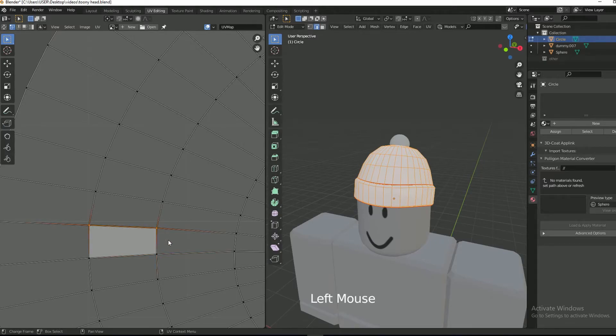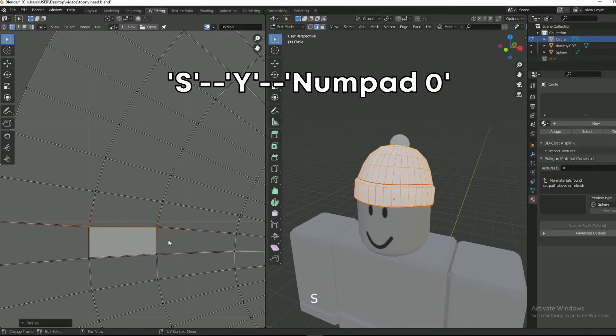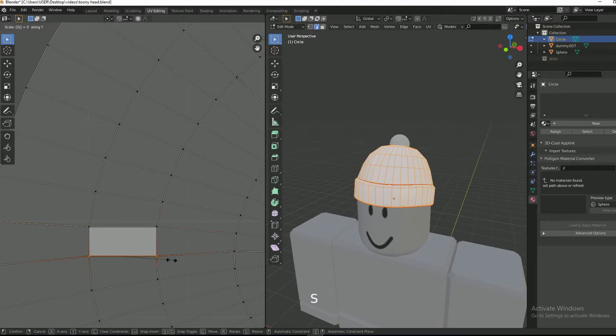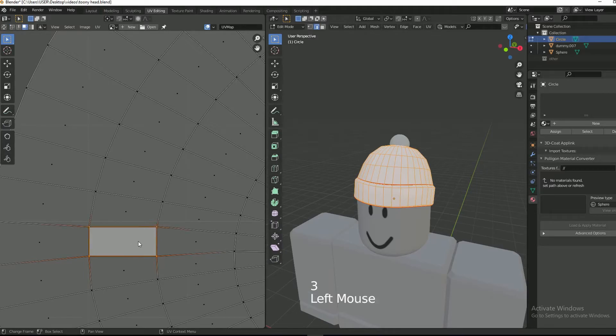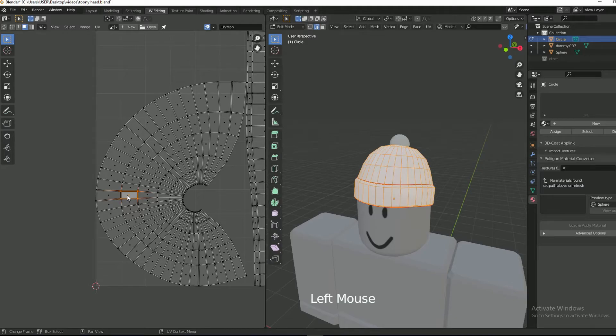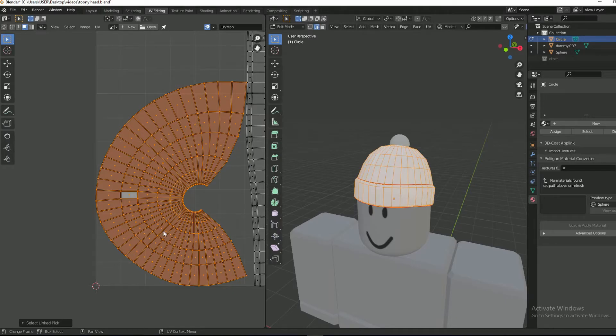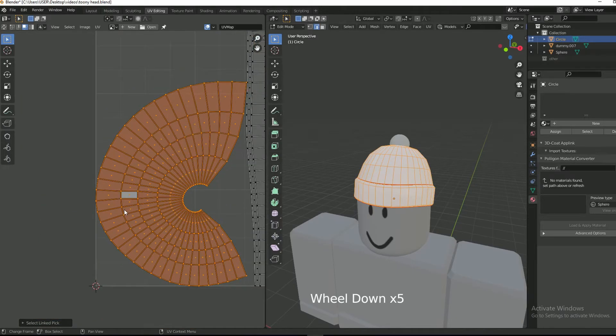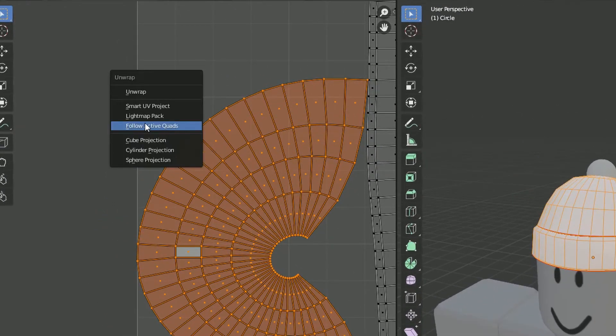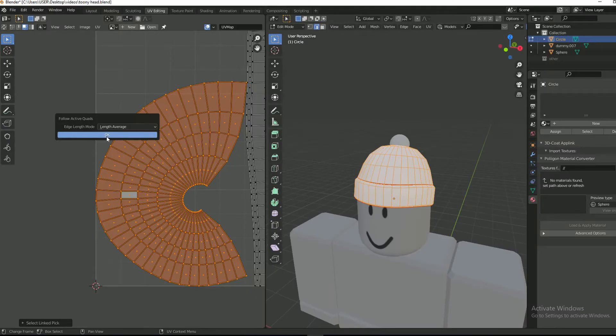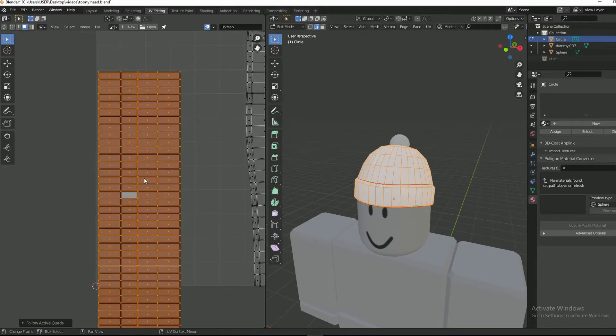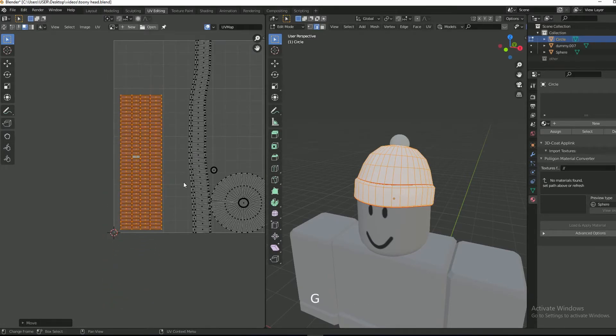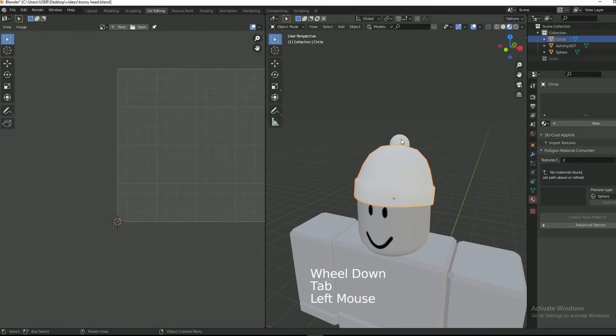Select the top edge and then press S, Y, and 0. Now I will select the rectangle and press L to select the remaining island. Select follow active mode and then OK. Move the island into the UV space.